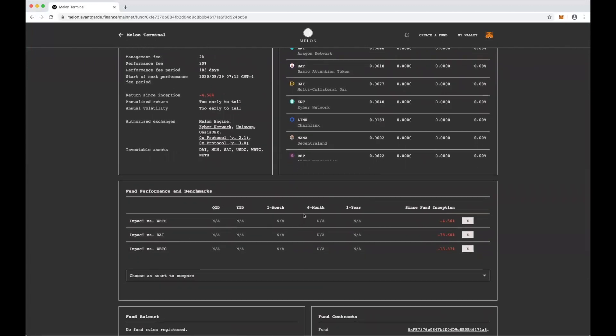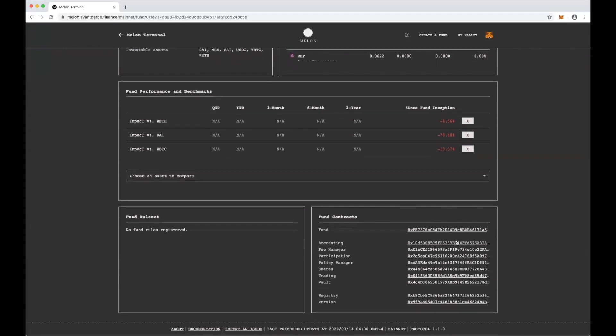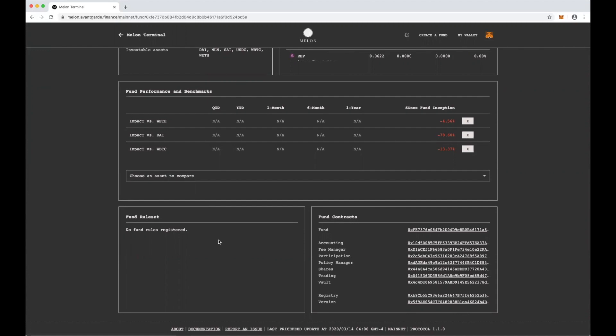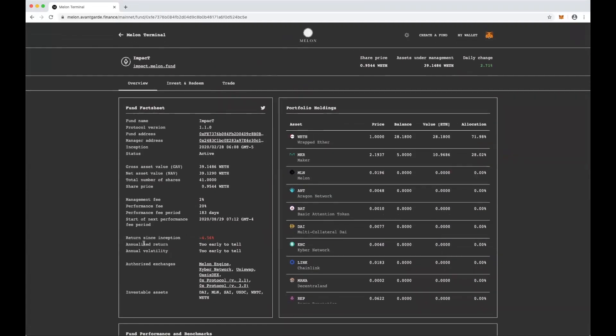Down here, you can see they haven't been around long enough to hit these timeframes, but since their inception, Impact is only down 5% versus Ether, considerably more versus the dollar stablecoin, but it's been a tough month, and 13% versus Bitcoin. Down here, you can see the deployed versions of all of the fund contracts if you wanted to check that out on Etherscan, and there are no rules governing how this fund can trade. So as a prospective investor, this looks pretty decent, but I think what I really want to do is open up a fund of my own.